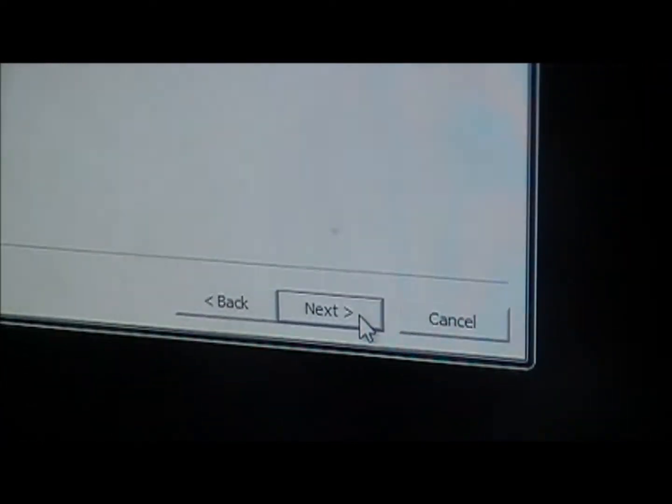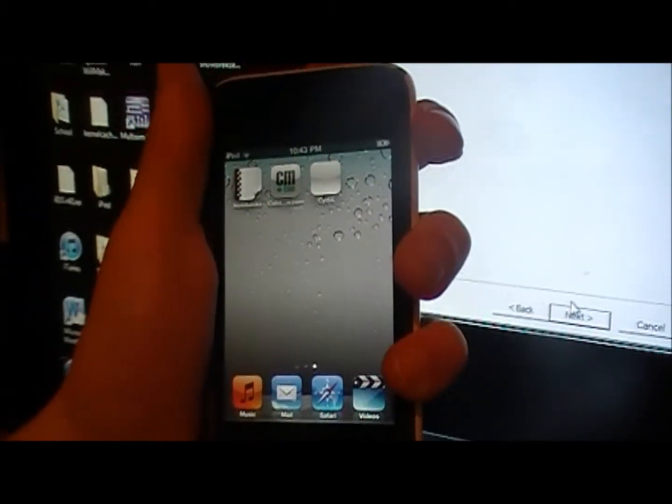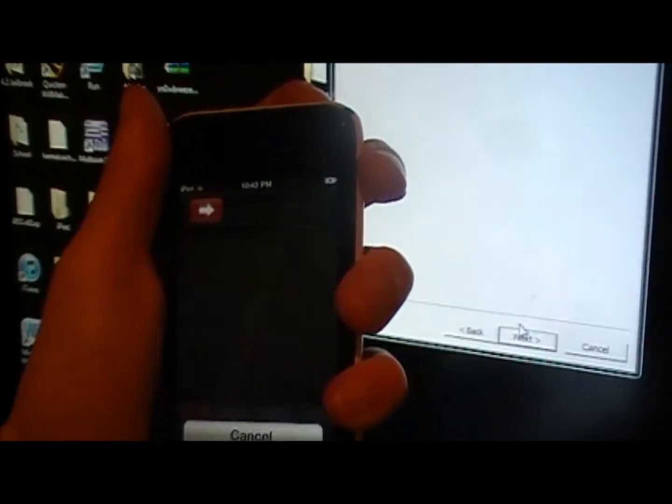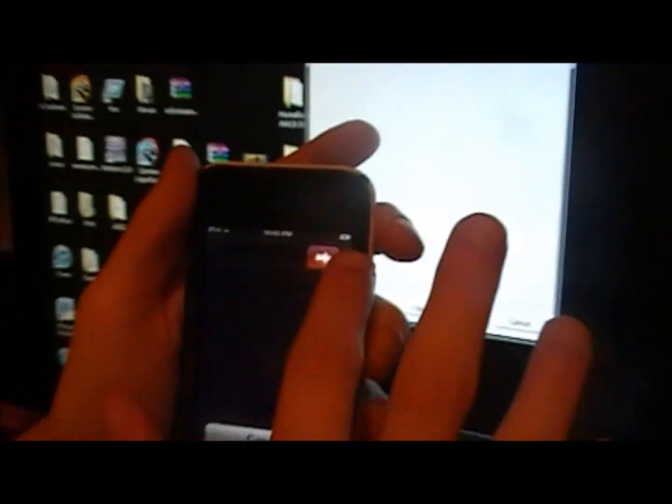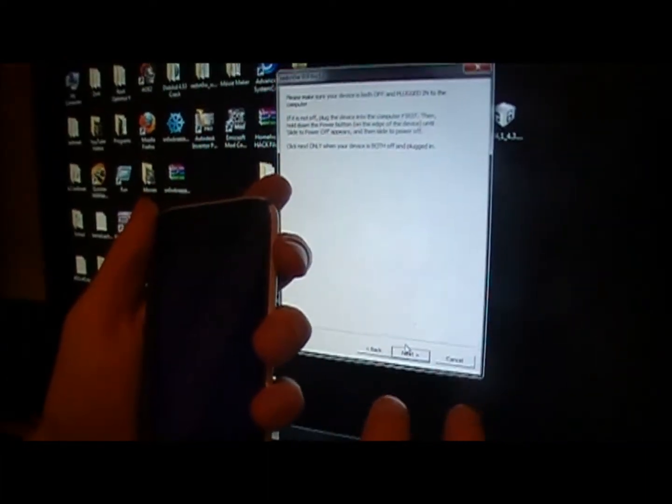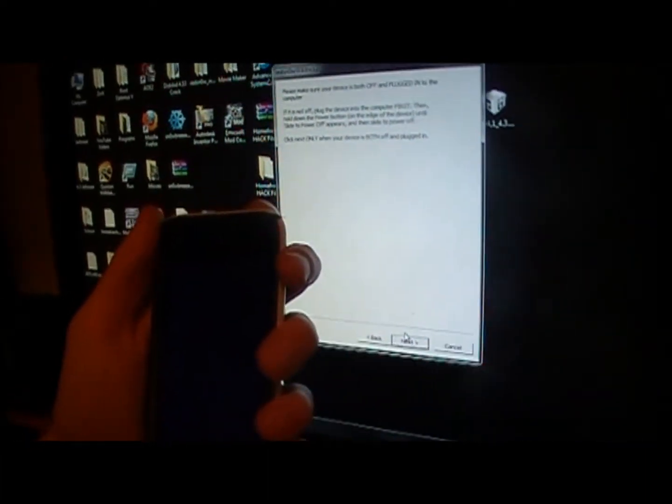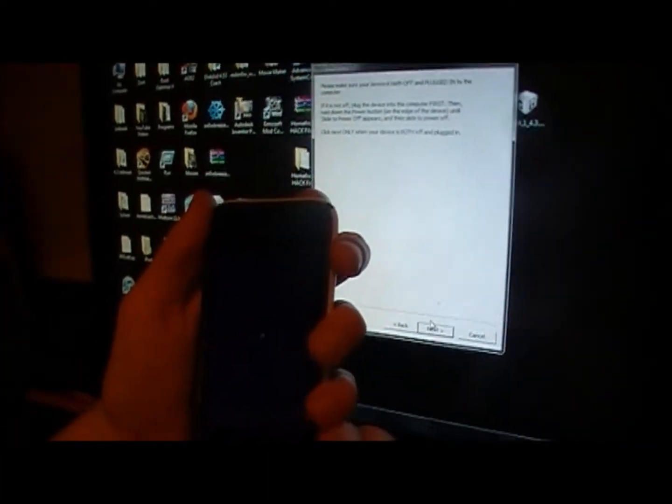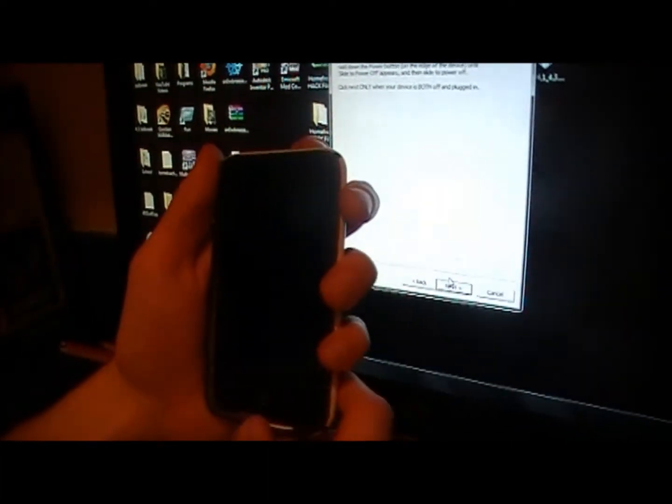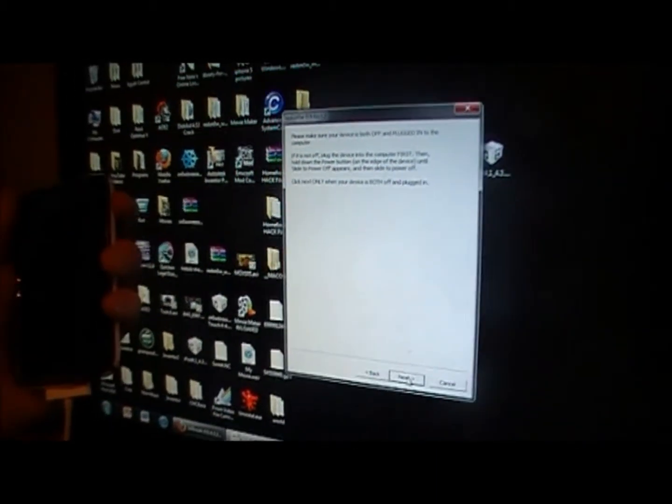So after you click that, you're going to click next. You're going to go through the steps again. Turn off your iPod. Just like that. And then when you turn it off, click next.